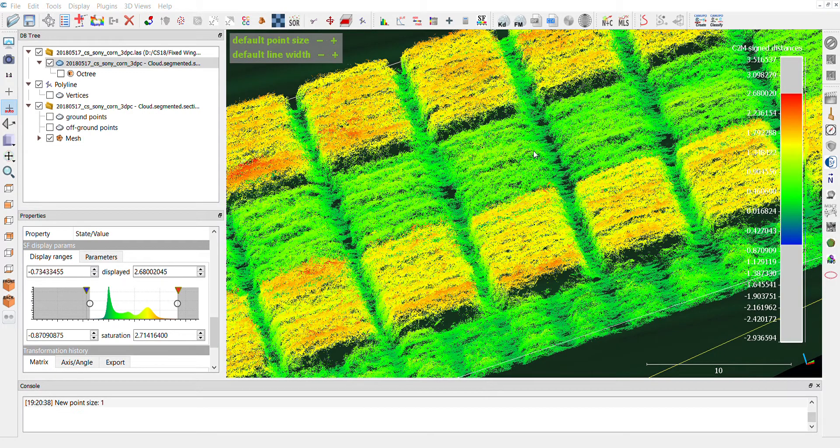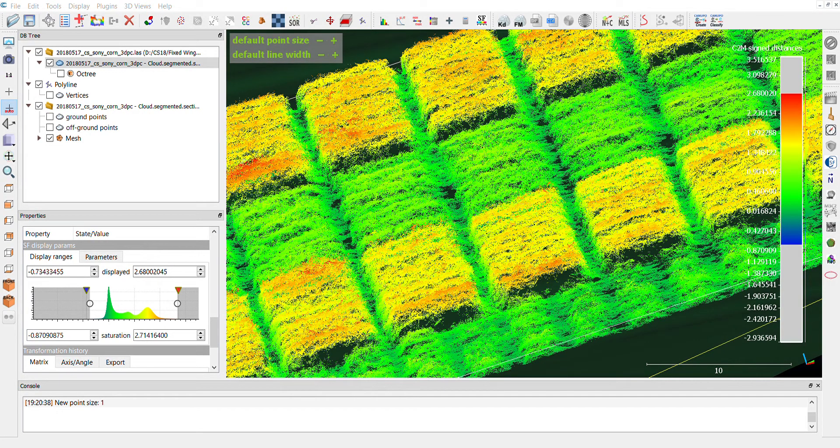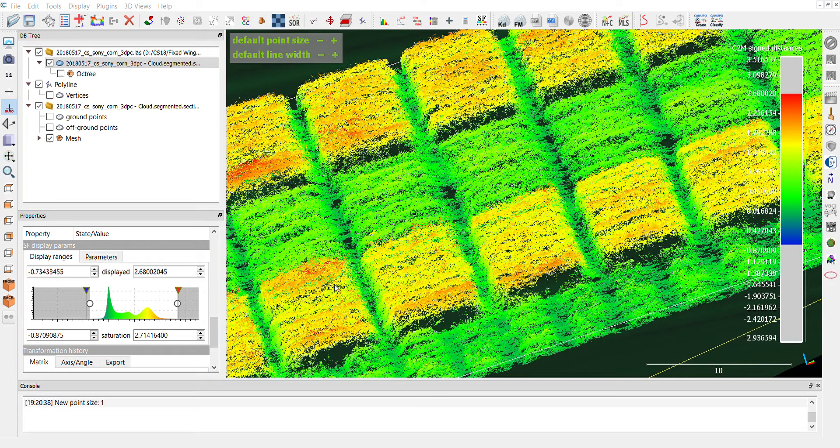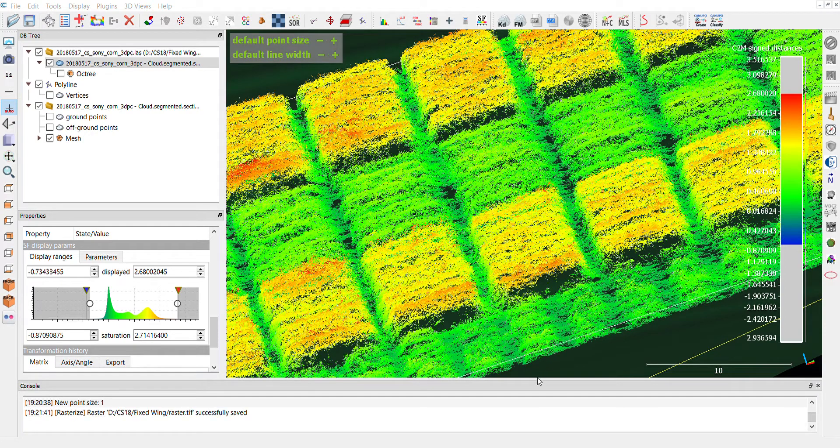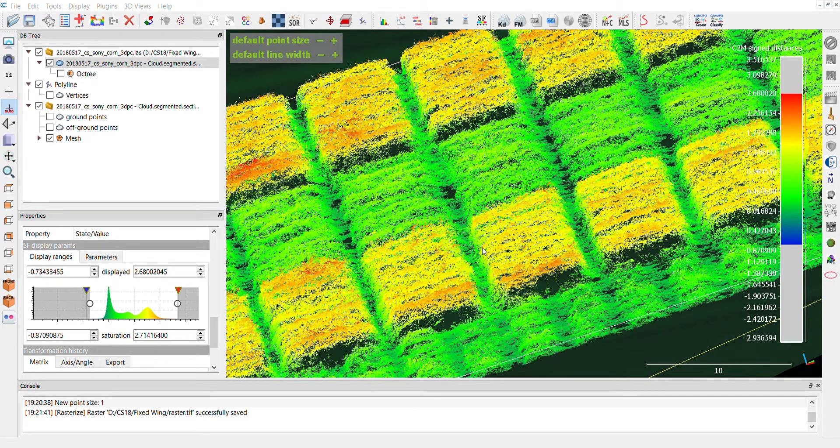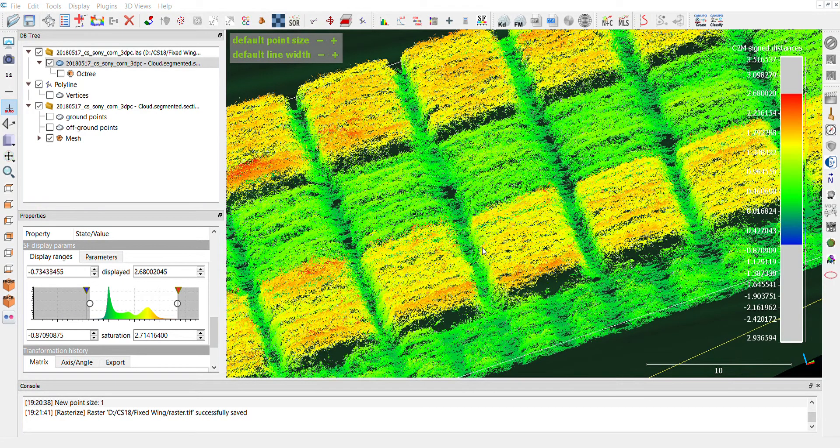You click OK, you choose a file, a directory, choose a file name, and then it's going to be a TIFF file. Then you just save it and we're done. You have your CHM all done, exported, and ready for you to extract your plant height values per plot.